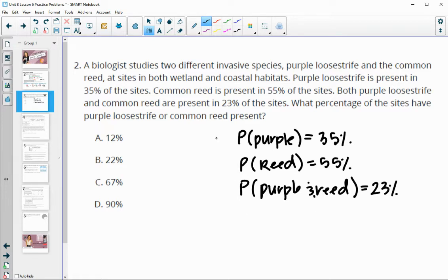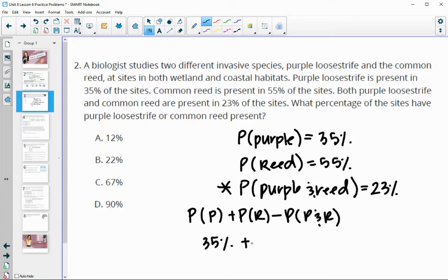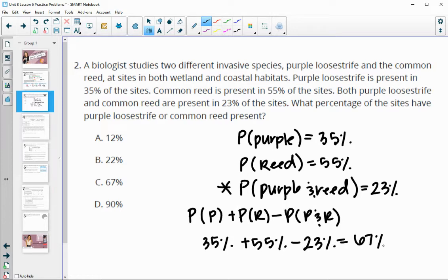This gives us the probability of each separately, and then they can happen together, so we would use the addition rule: the probability of purple plus the probability of the reed minus where they both show up, since that would end up getting counted twice. So we'd have 35% plus 55% minus 23%, and that would give us 67% where either or happens.